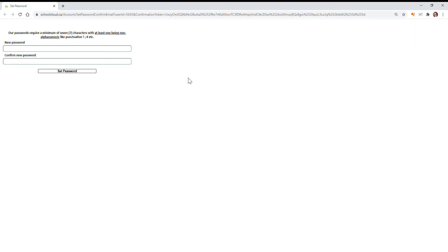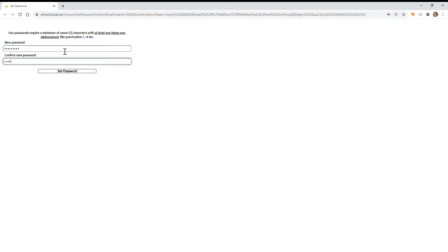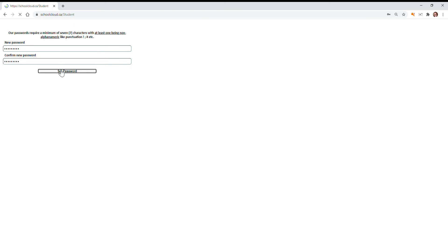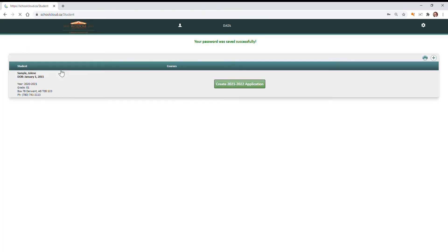Hi there and welcome. We're going to go through how to use the parent portal. So I've received my setup email from School Cloud and I need to create my password. Just follow the instructions on what is required in your password. You'll need to confirm it and then set.